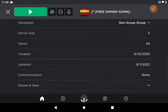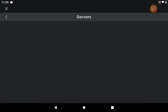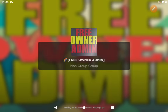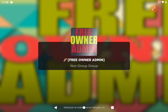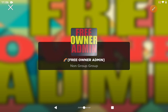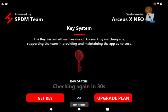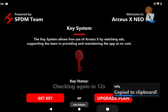I'm going to go to Free Owner Admin since it's the least laggy game — it's just a baseplate. Once you get inside the game you'll see a screen that's a bit concerning but do not worry, it's perfectly normal and part of the process. You're going to see a key system screen powered by the SPDM team. It says the key system allows free use of RCSX by watching ads, supporting the team, and maintaining the app at no cost. Don't press 'upgrade plan' or 'join Robux' — press Get Key, you need it for hacks.